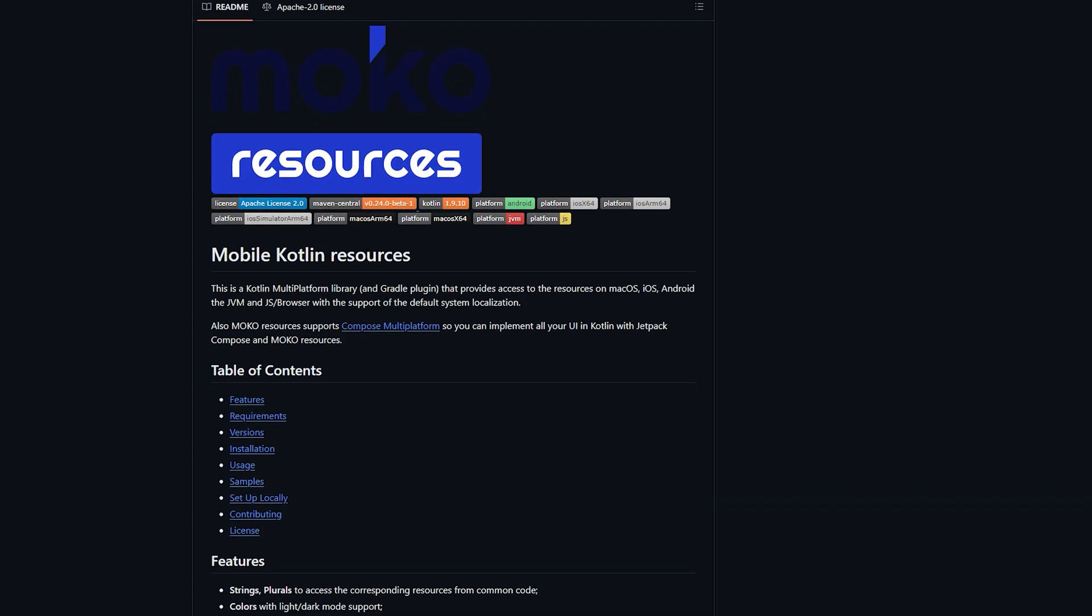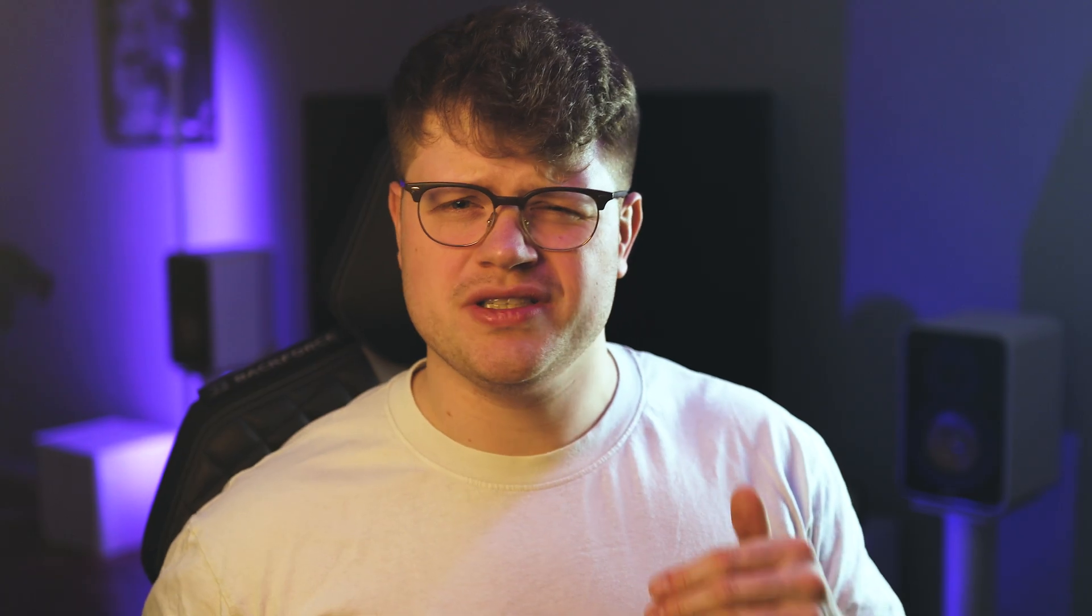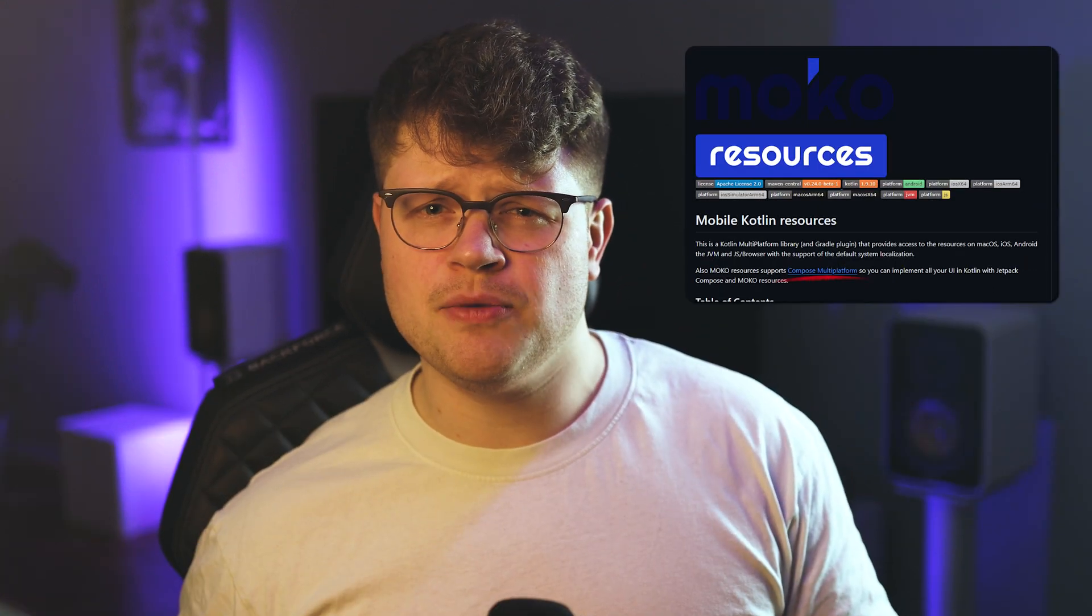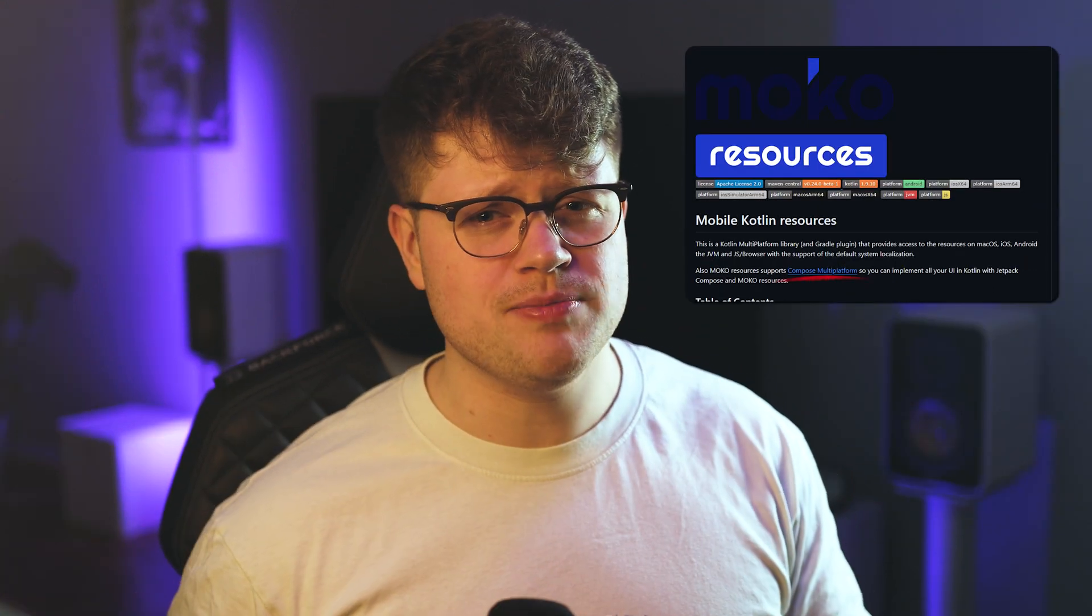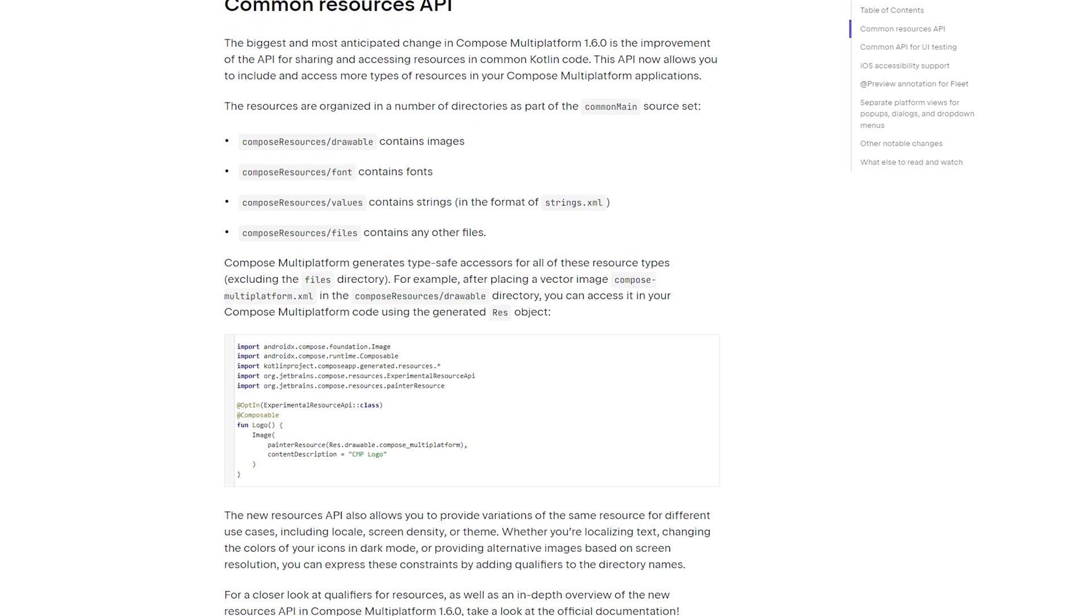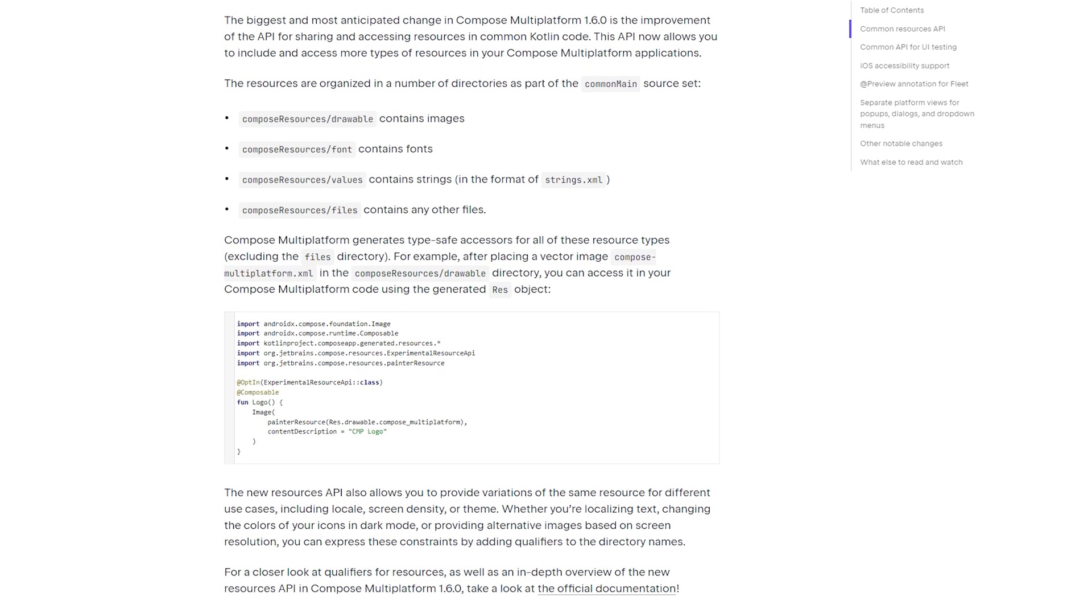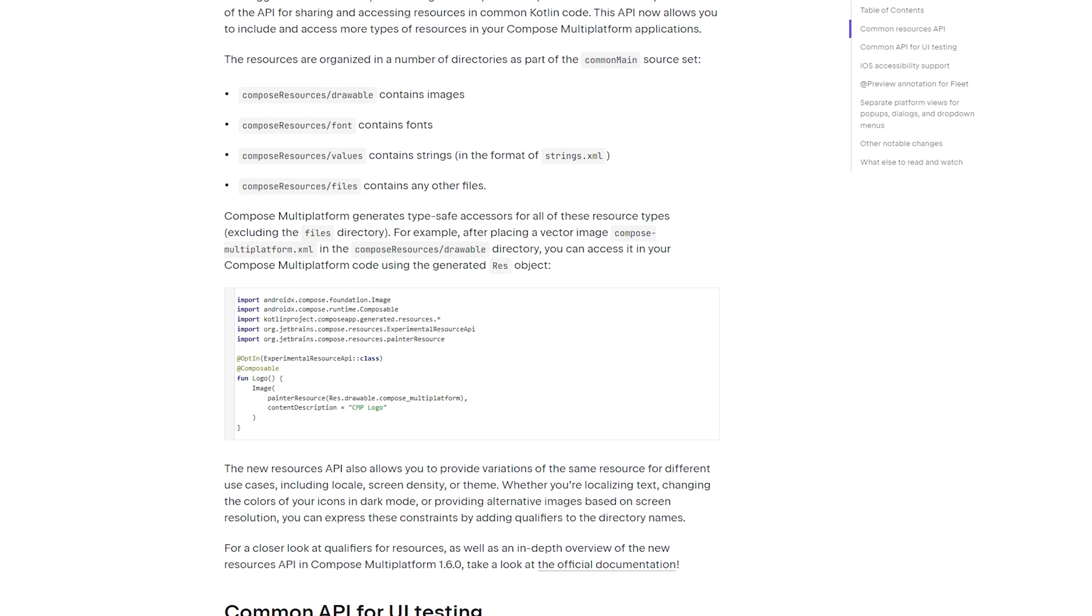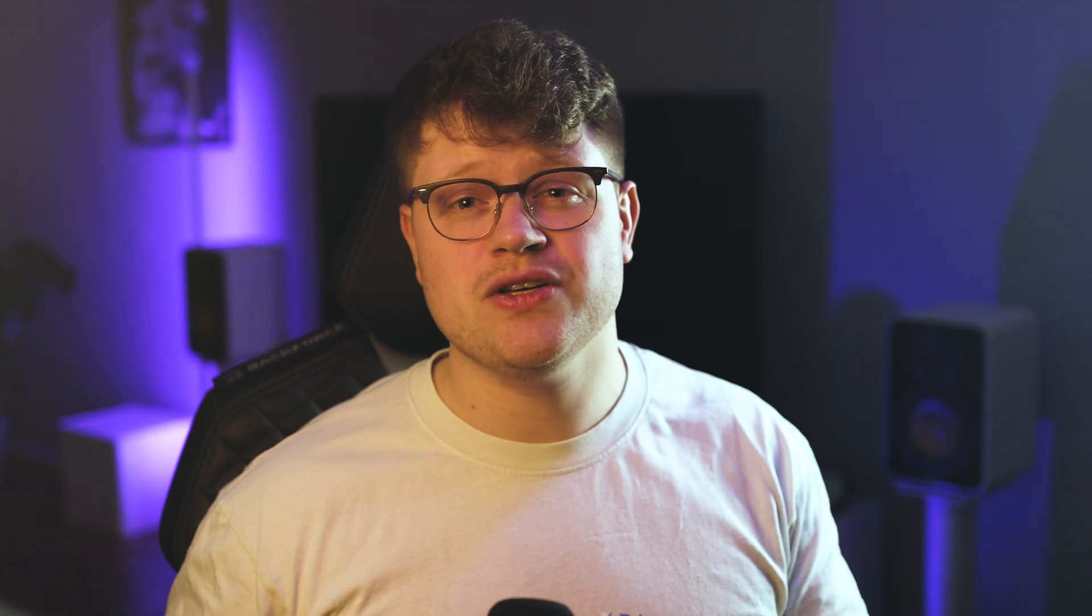Previously, the MoCo Resource Library was the common choice for implementing resource access across multiple platforms in Kotlin Multi-Platform. Although the library supports Compose Multi-Platform, JetBrains released a built-in API with Compose Multi-Platform 1.6.0 for resource sharing in the common code.